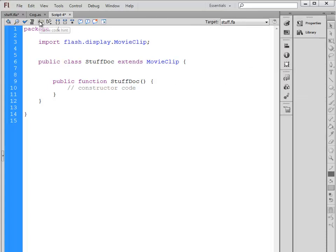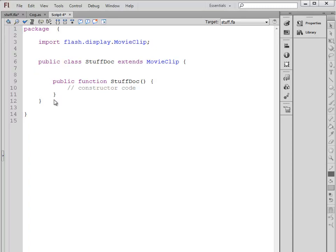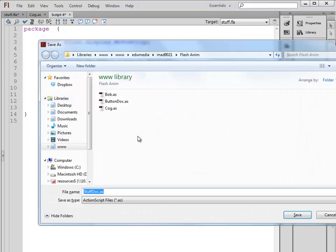Minimize that part. Here is our class file. You'll notice the structure is the exact same as it was for Cog. There's a package, inside that there's a class, and inside that there is a function. I'll save this. There we go, StuffDoc saved.